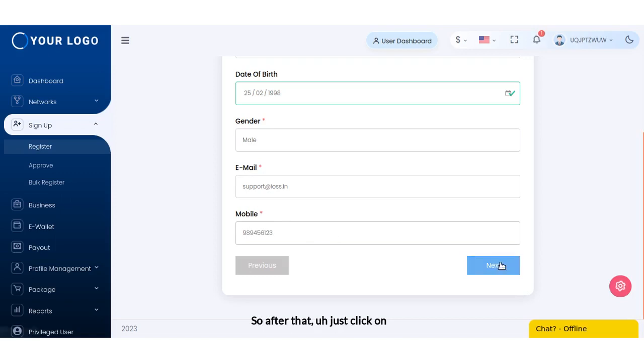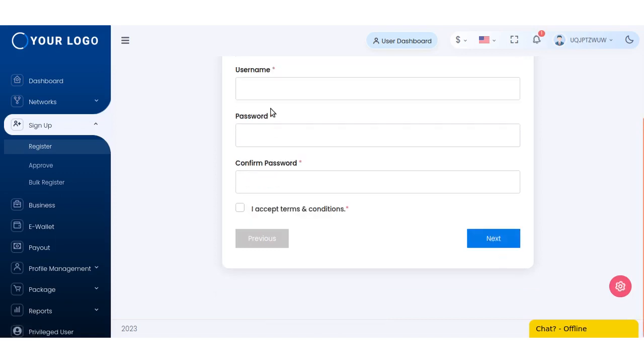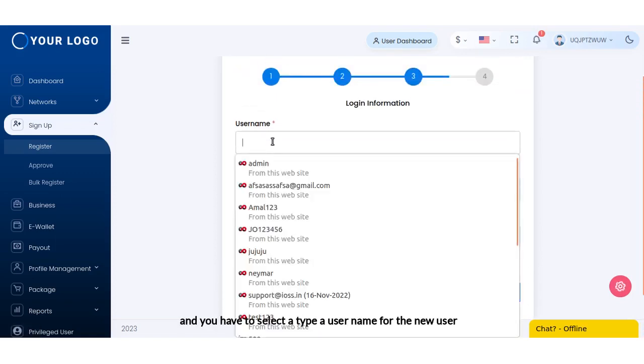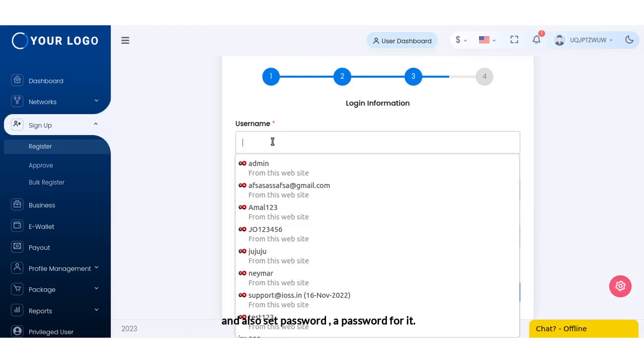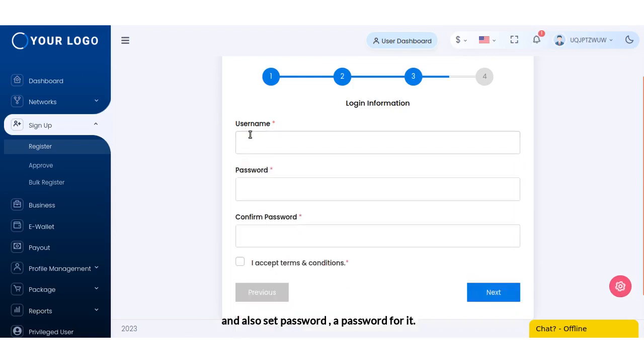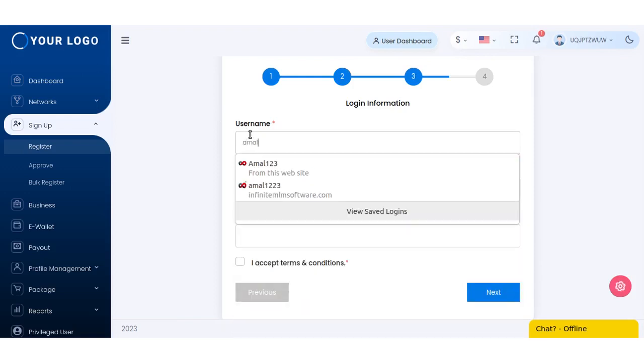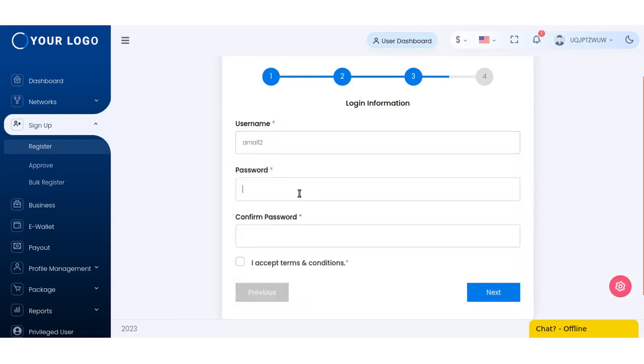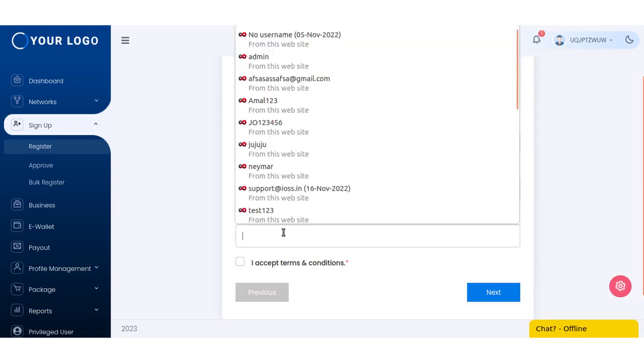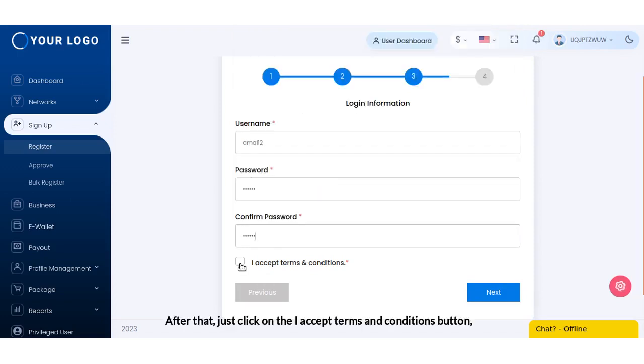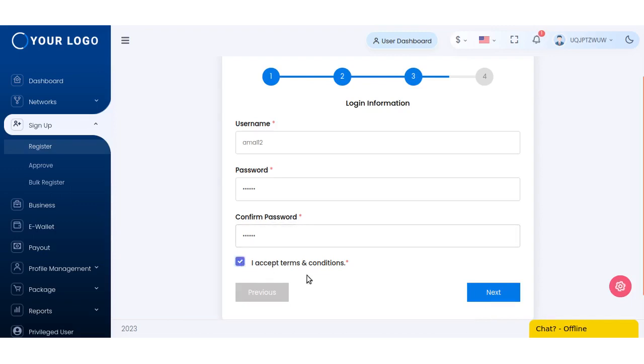After that, just click on the next button and you have to type a username for the new user and also set a password for it. After that, just click on the I accept terms and conditions button.